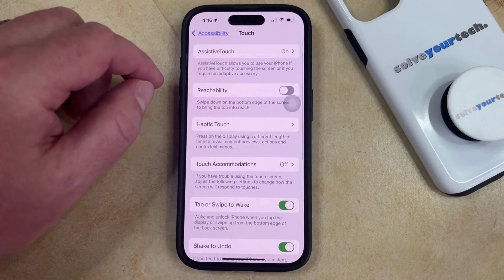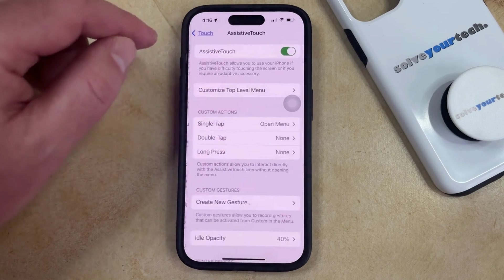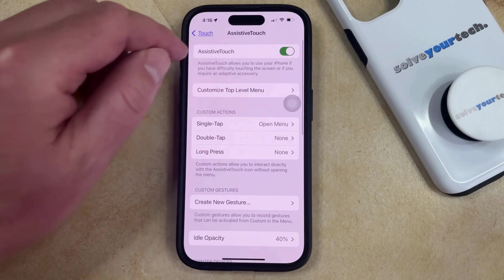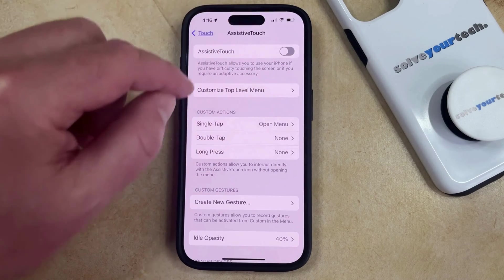Now you just need to select the Assistive Touch option at the top of the screen, and then you can tap the button to the right of it to turn it off.